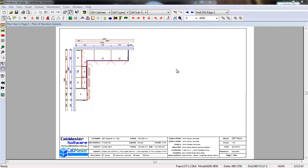In the latest version of CabMaster, we've changed the way the elevations now work. We've made it much easier. What we do, once we've completed our drawing here, we press the display elevation line at the top.